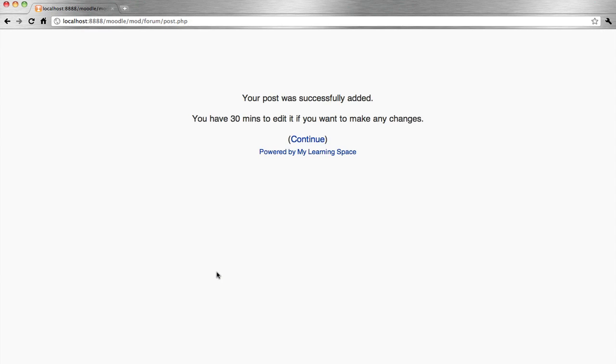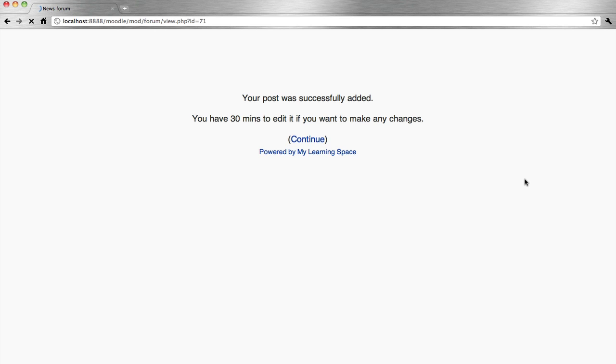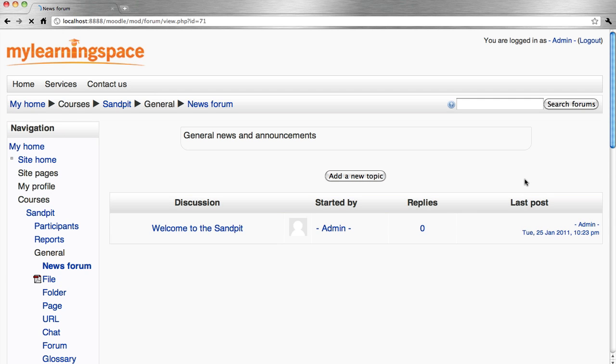So we've posted the forum and attached a file. Now if we revisit that post.